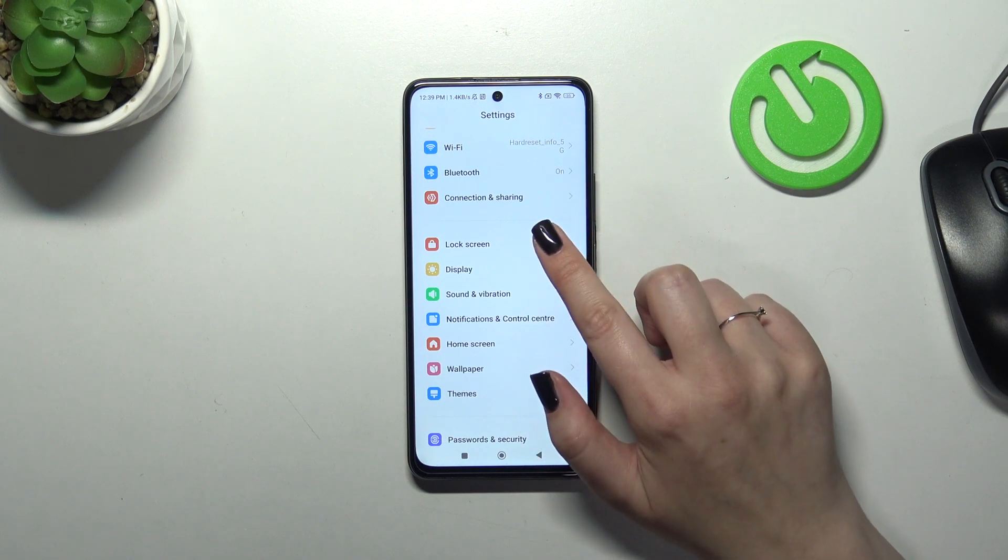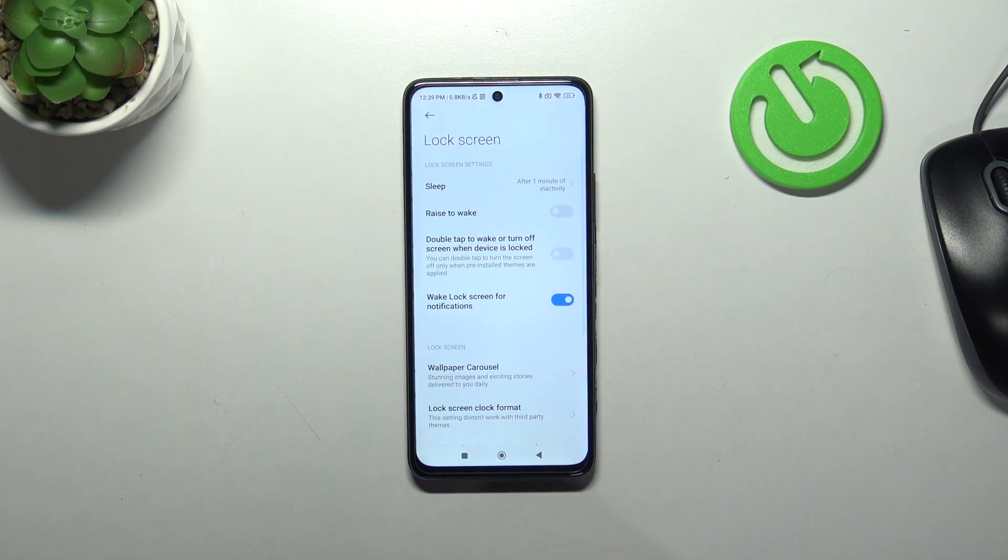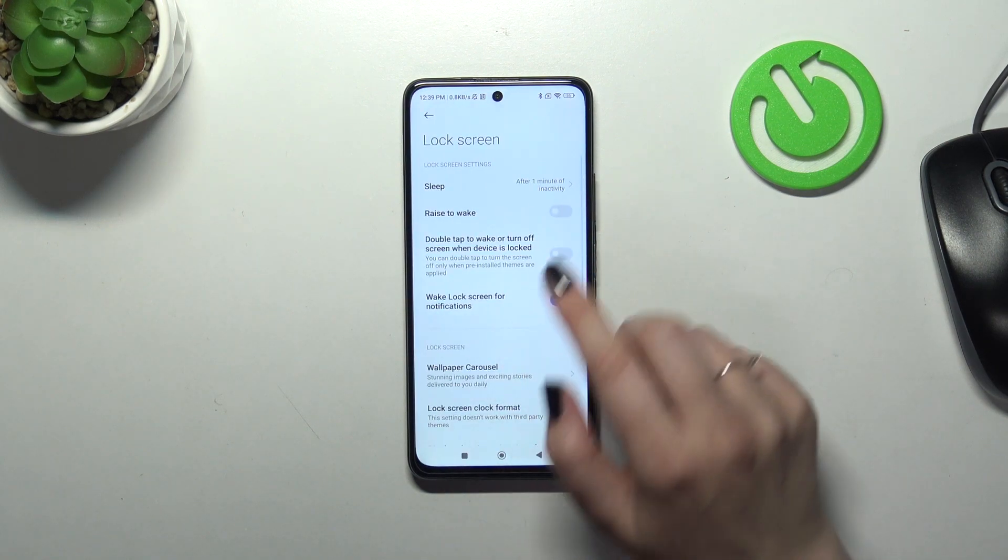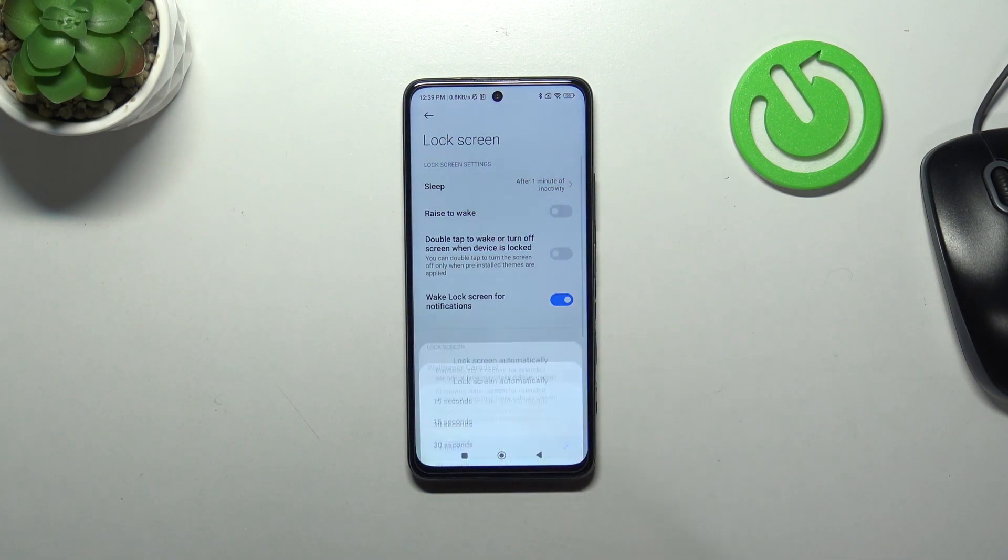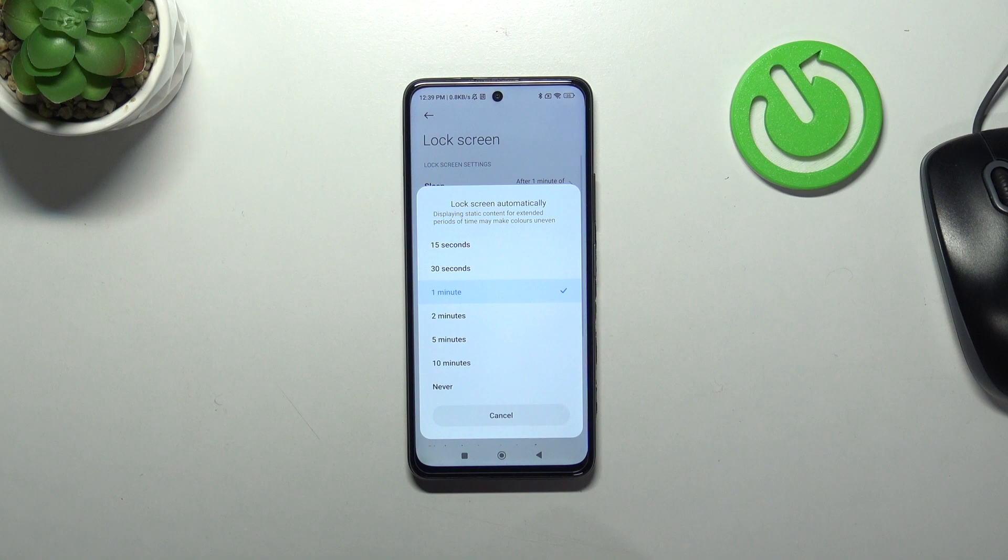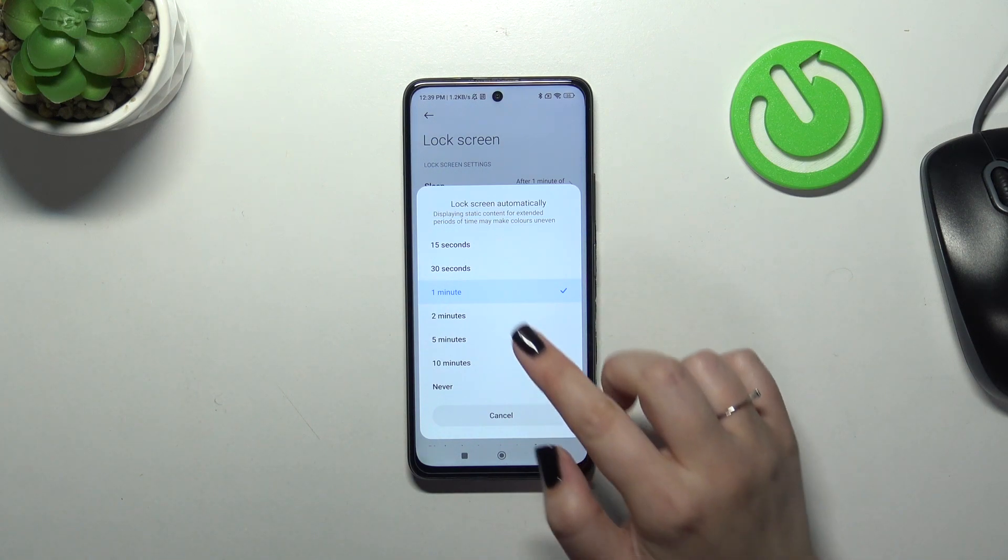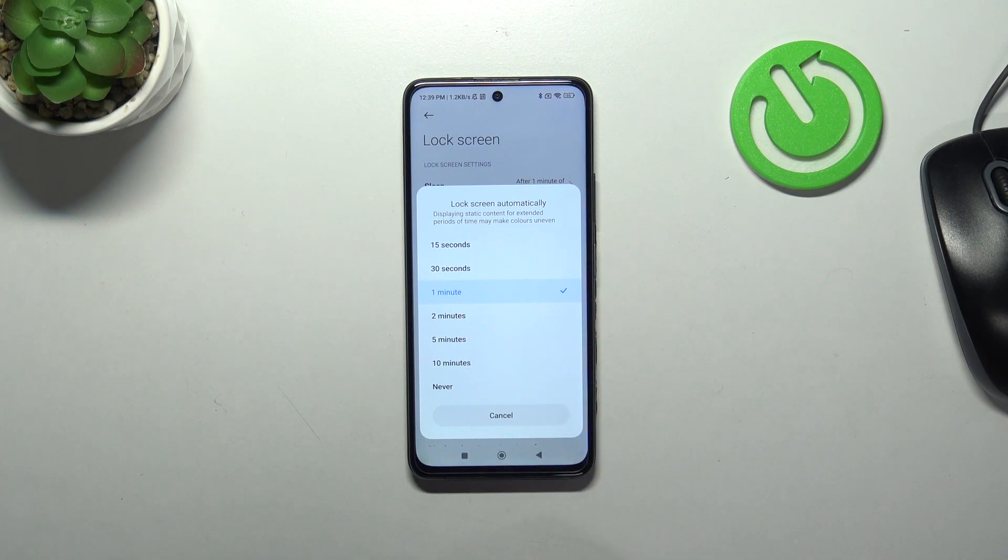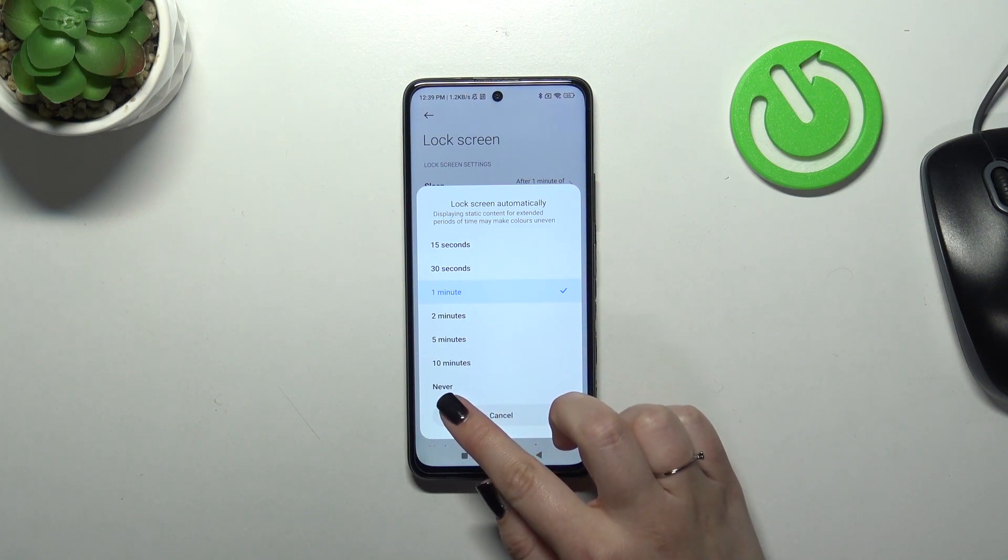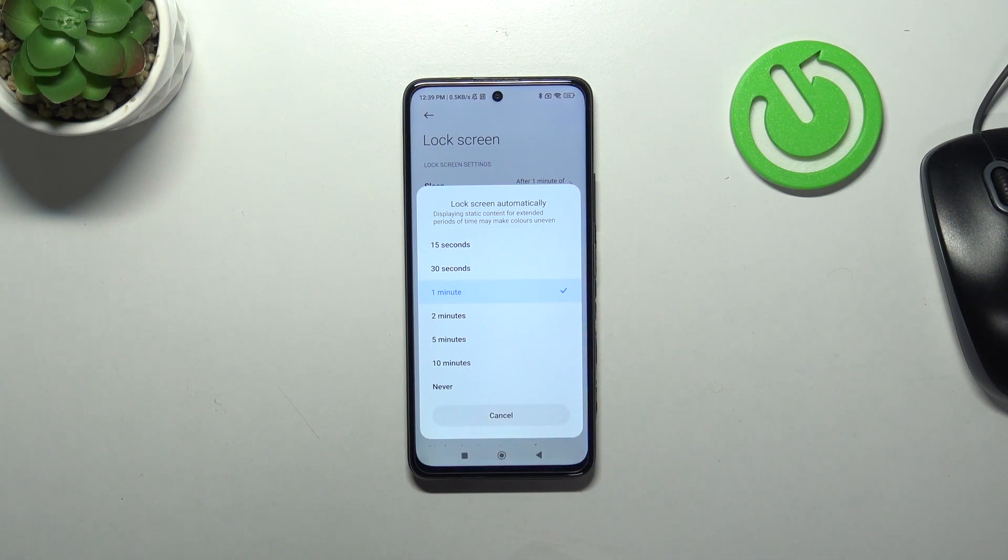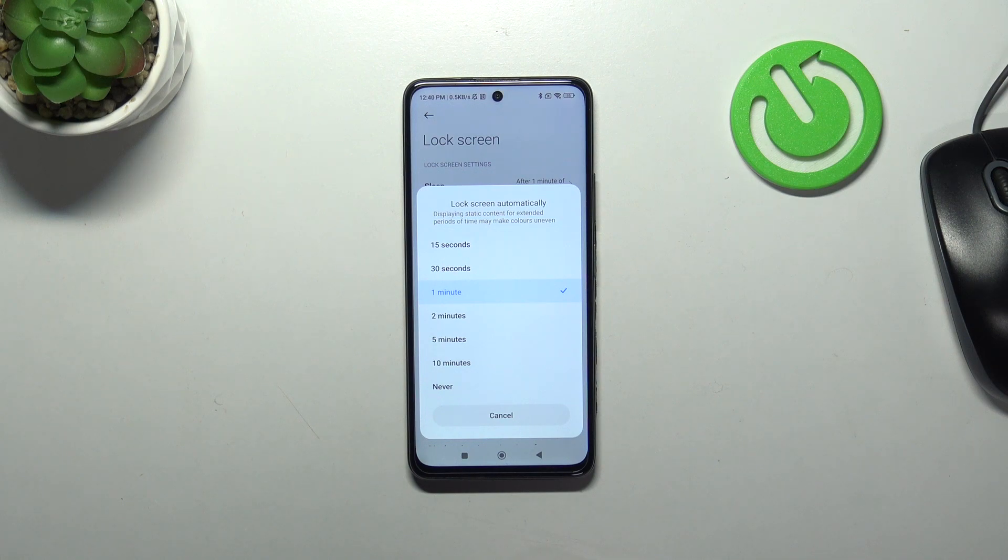Now let's tap on sleep and as you can see here, we've got some options from which we can choose. At the top we've got relatively short options, and here we've got longer options. At the bottom we've got the option 'never' which simply means that after picking it, your device will never automatically blackout - you will have to do it manually.